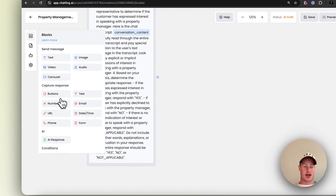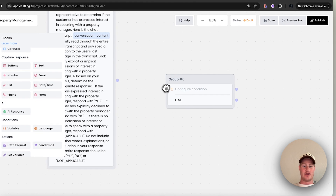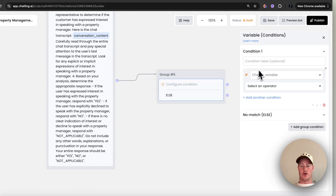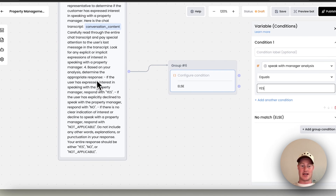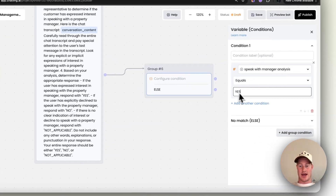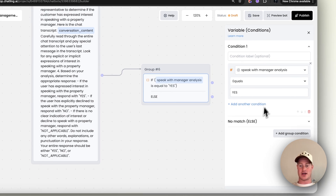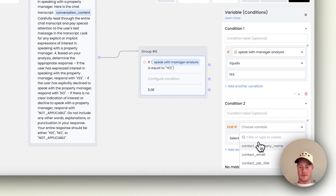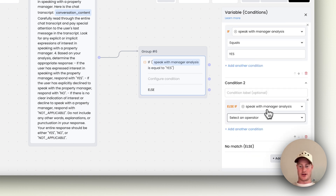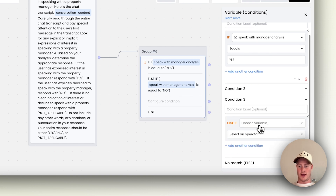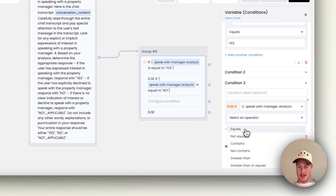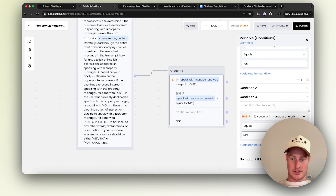Now we need to come to another block and add a Variable Condition. What we're going to do is first say 'if speak_with_manager analysis equals yes' — so if this AI determines that the user wants to speak with the manager, then it does this step and sends them down a different path. Then add another condition: 'if speak_with_manager analysis equals no', it gets sent down that path. And one more: 'if speak_with_manager analysis equals not_clickable', then it does that. So now we have these three conditions set up.